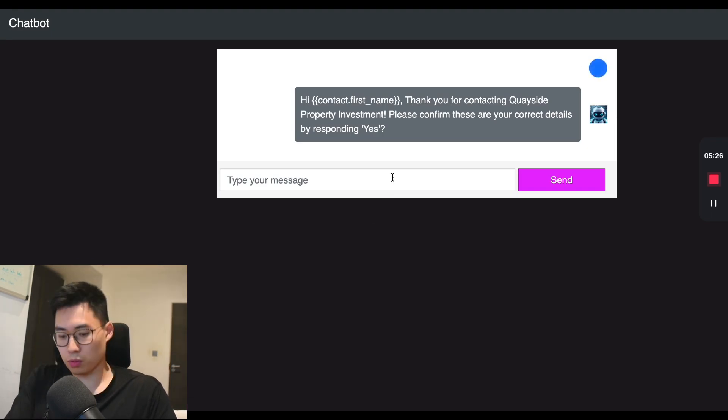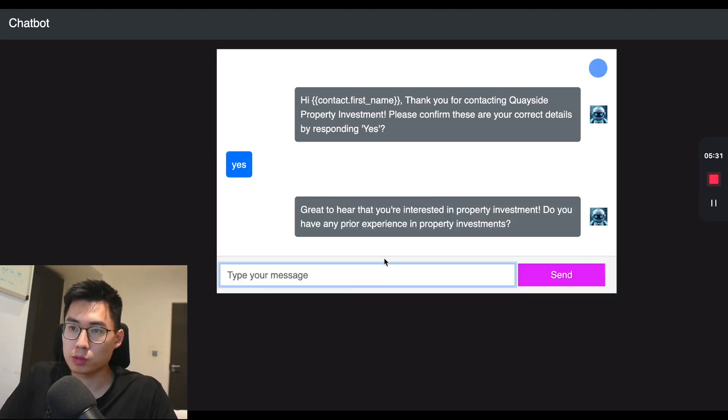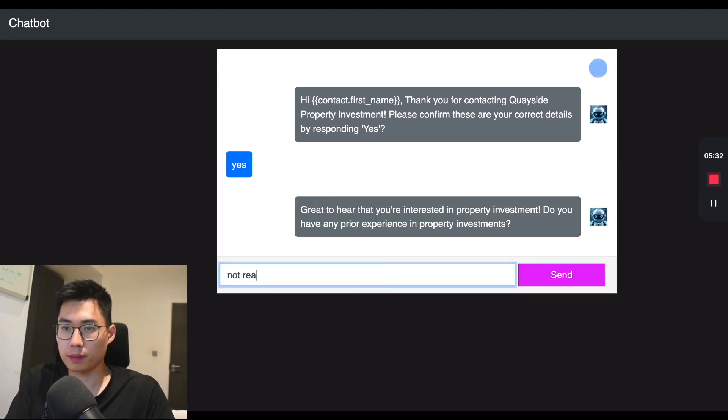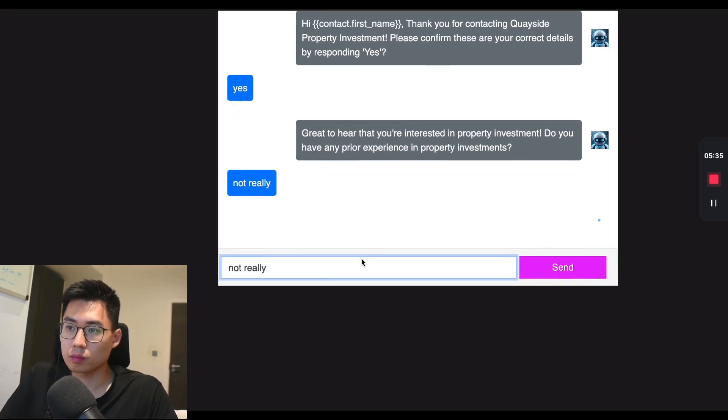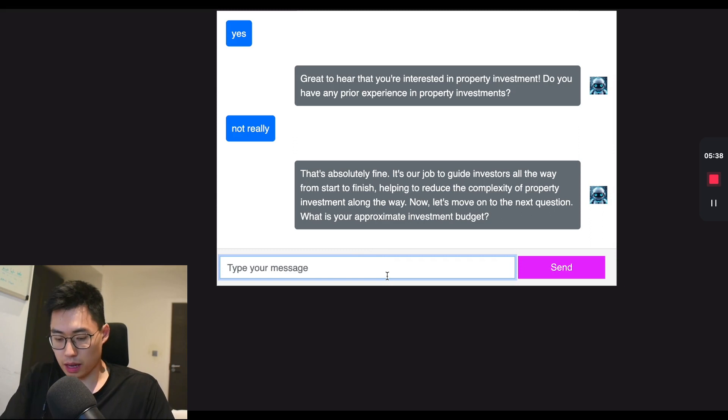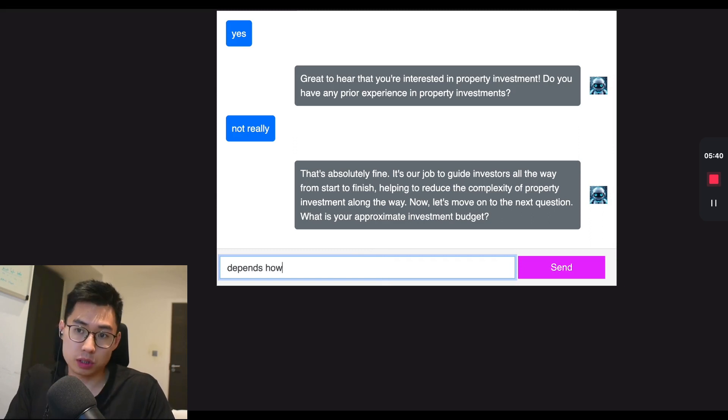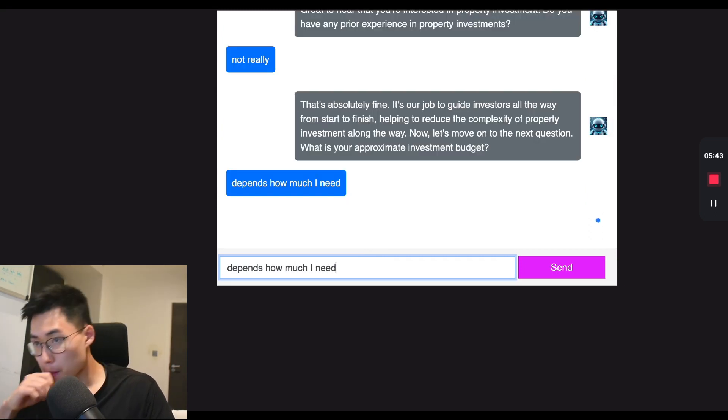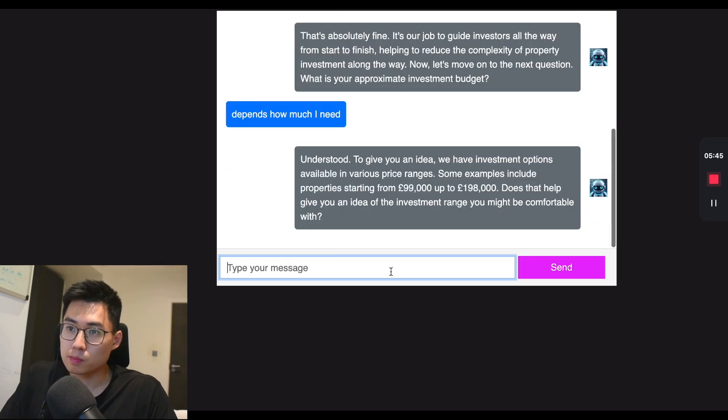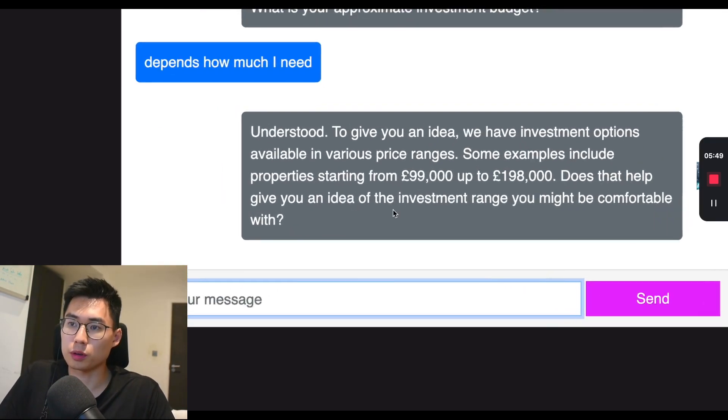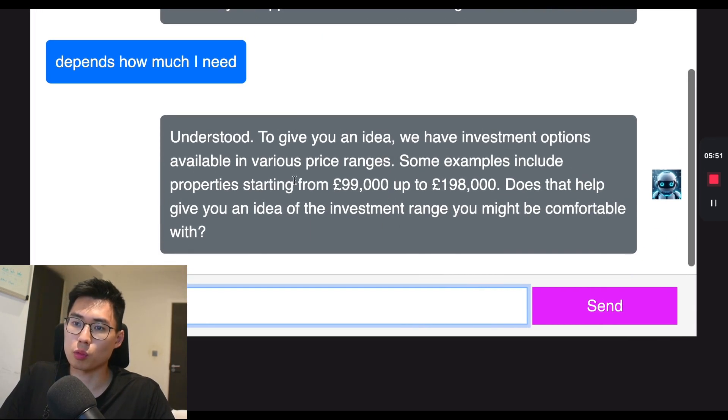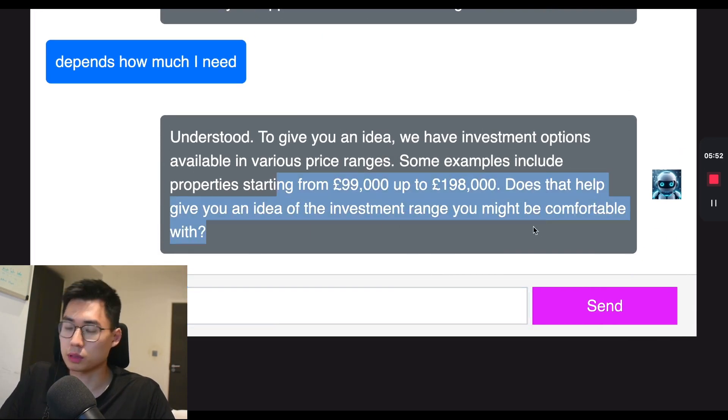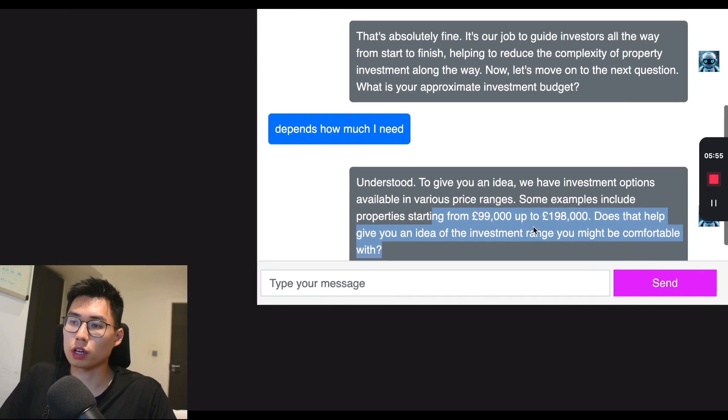So if we go for a different scenario where we say yes, cool. Not really. Again, cool. And then if I just say depends how much I need, cool. And then it will give people an understanding of what property investments, minimum investments are required.